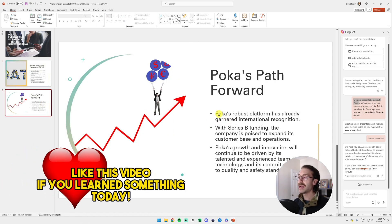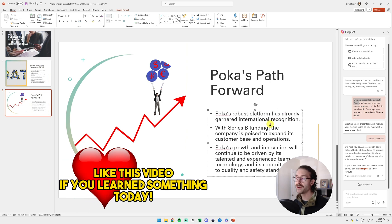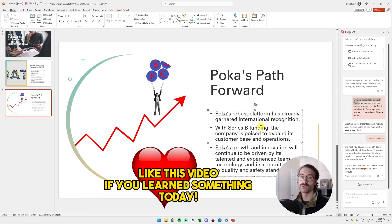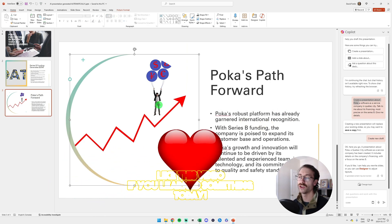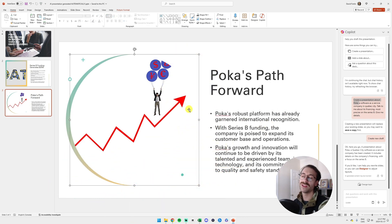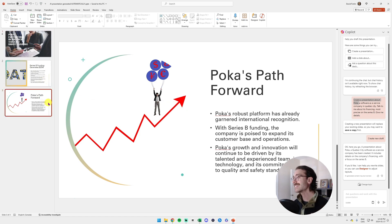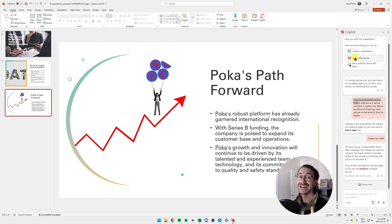And then you have the Polka Path Forward here. It gives me some other information about Polka with some random logos. Once again, there's none of this that is actually the real logos of the company.